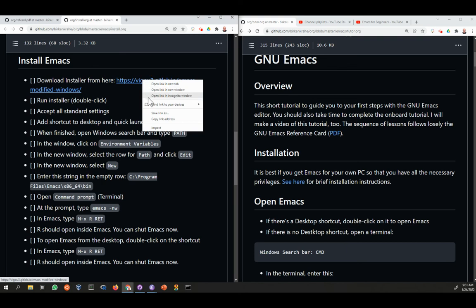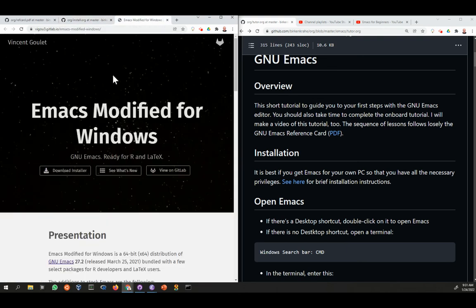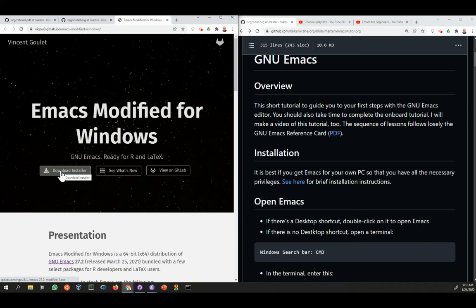You click on this link. This gets you to a site where you can download a modified Emacs, modified already for Windows. It's ready for programming with the data science language R and LaTeX, which is a package to create publishable documents. What you need to do here is download the installer.